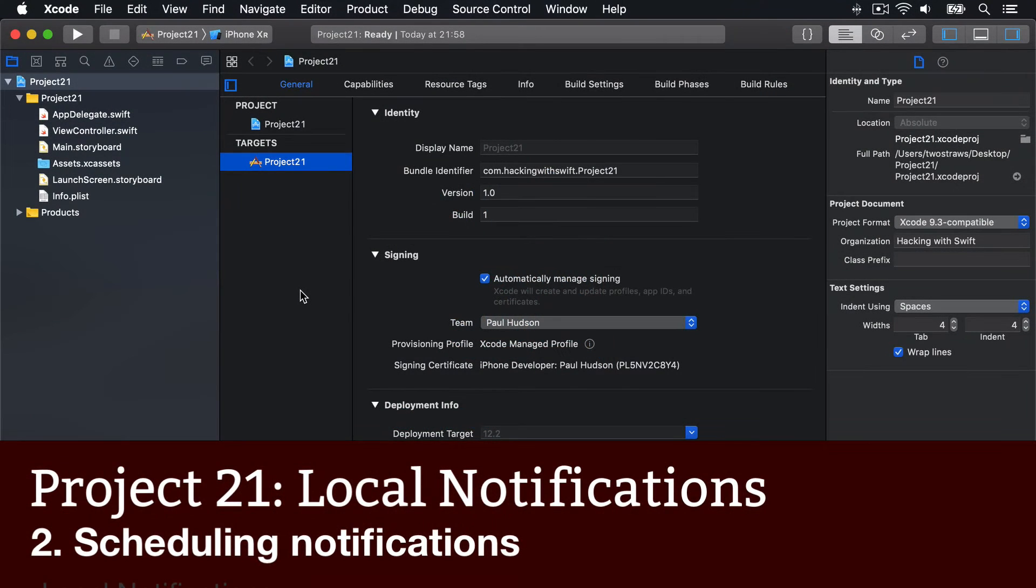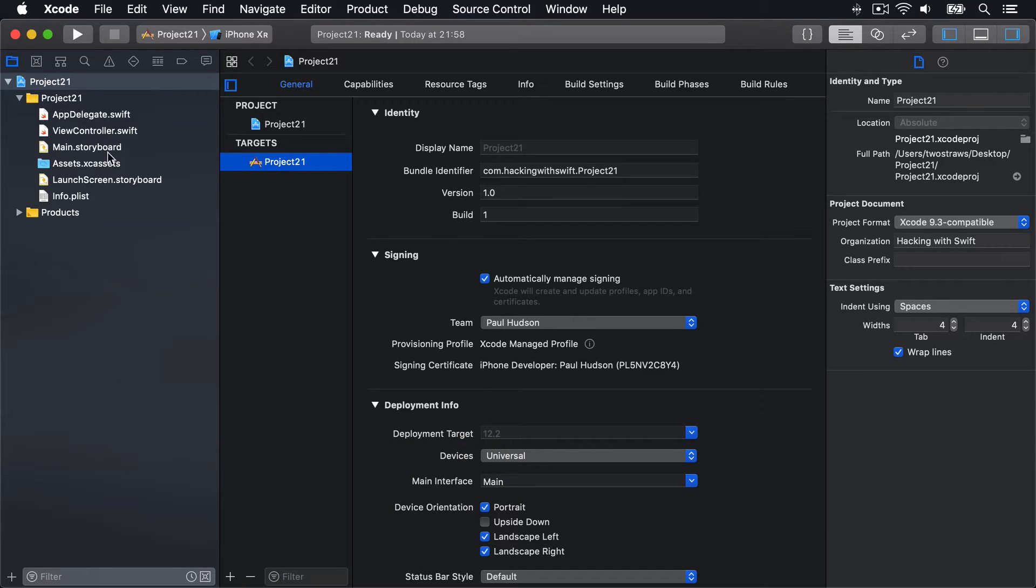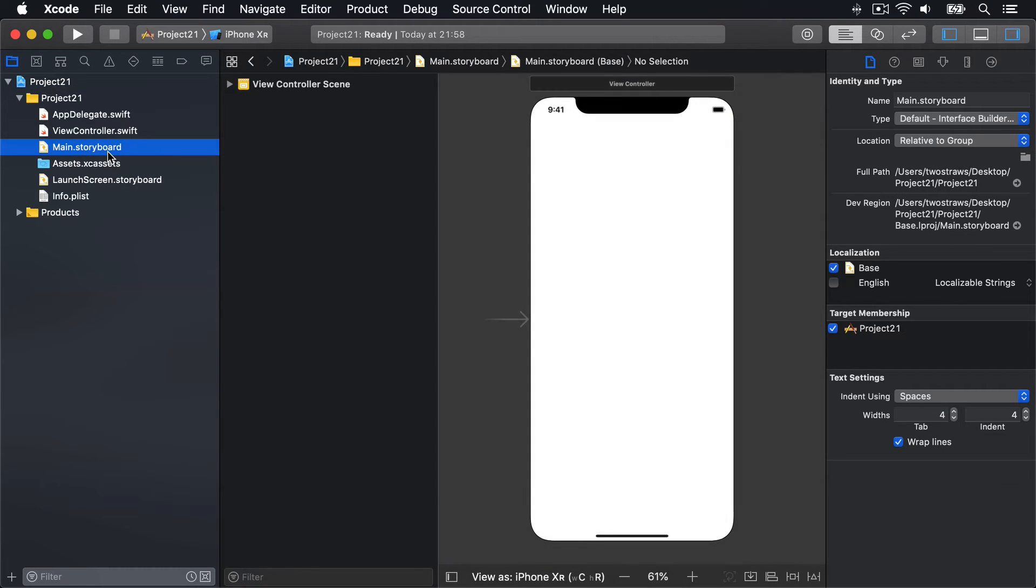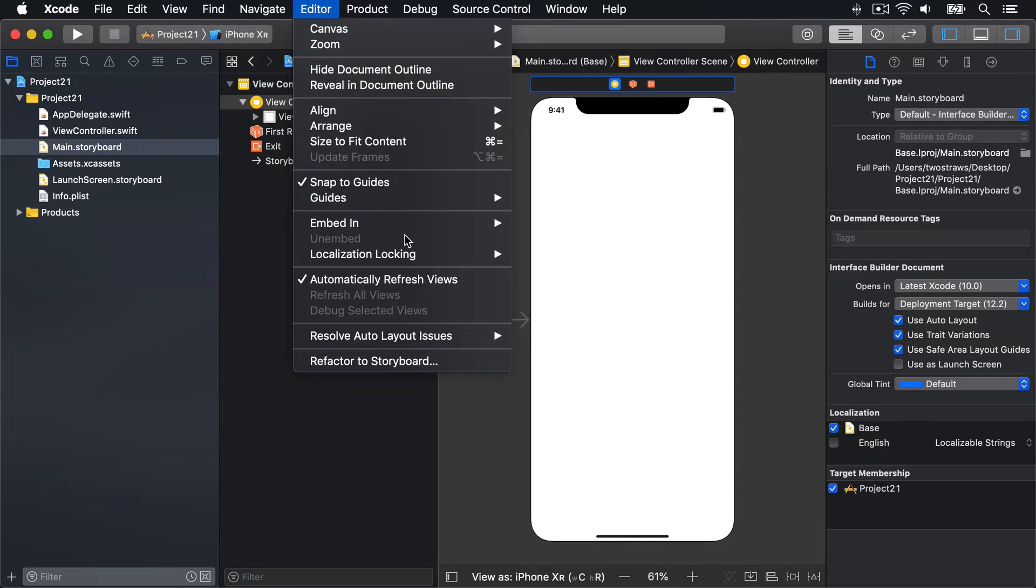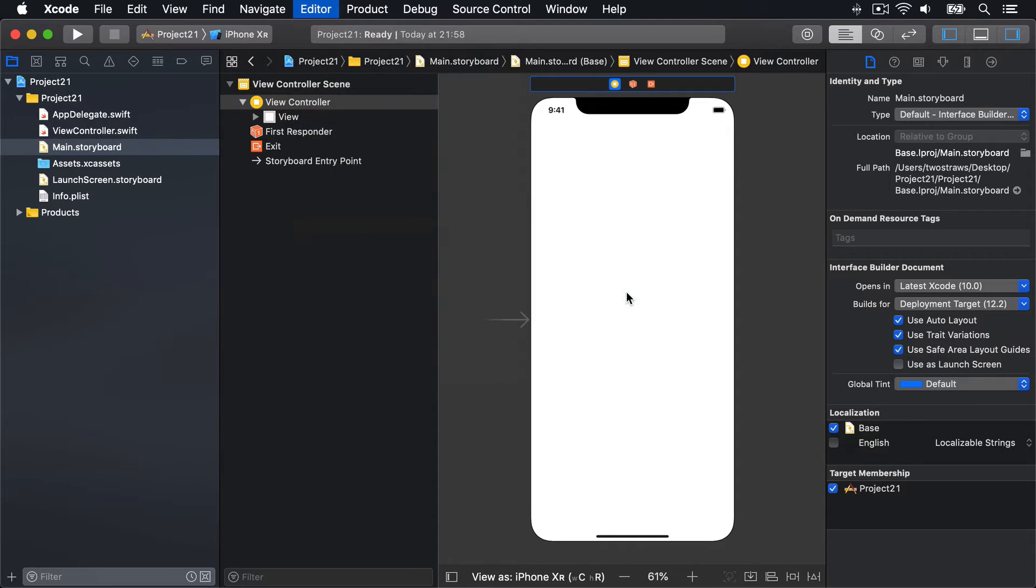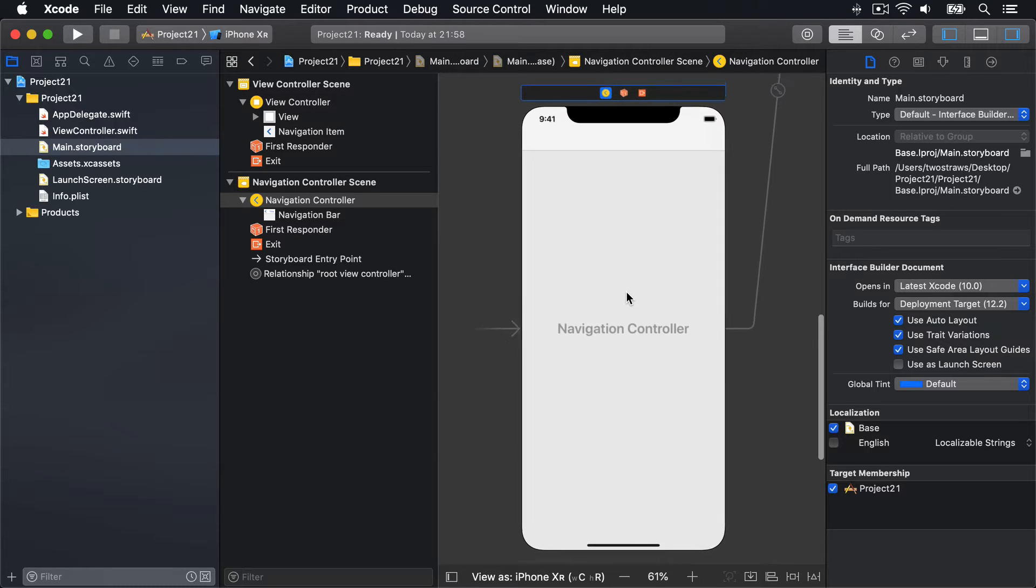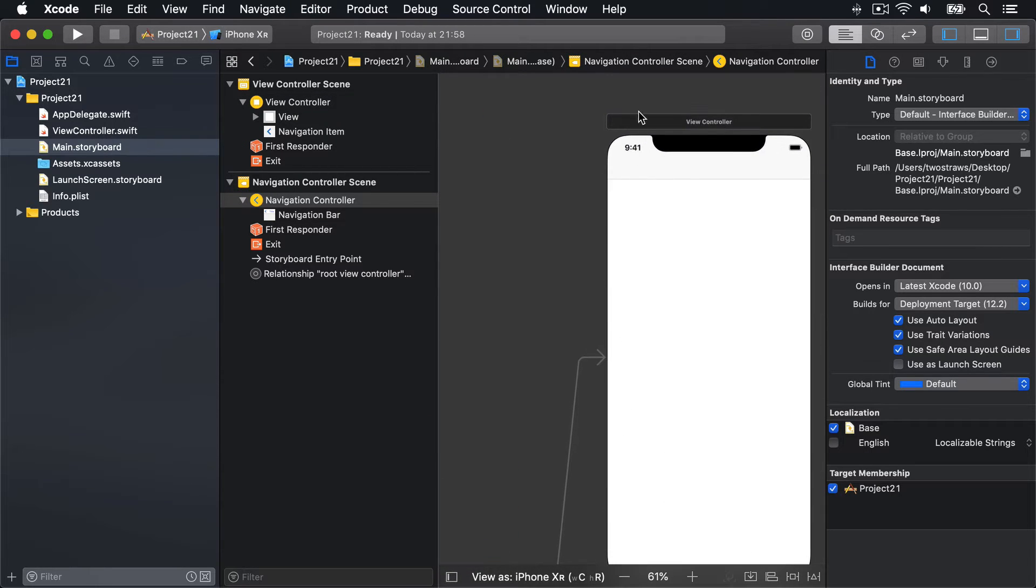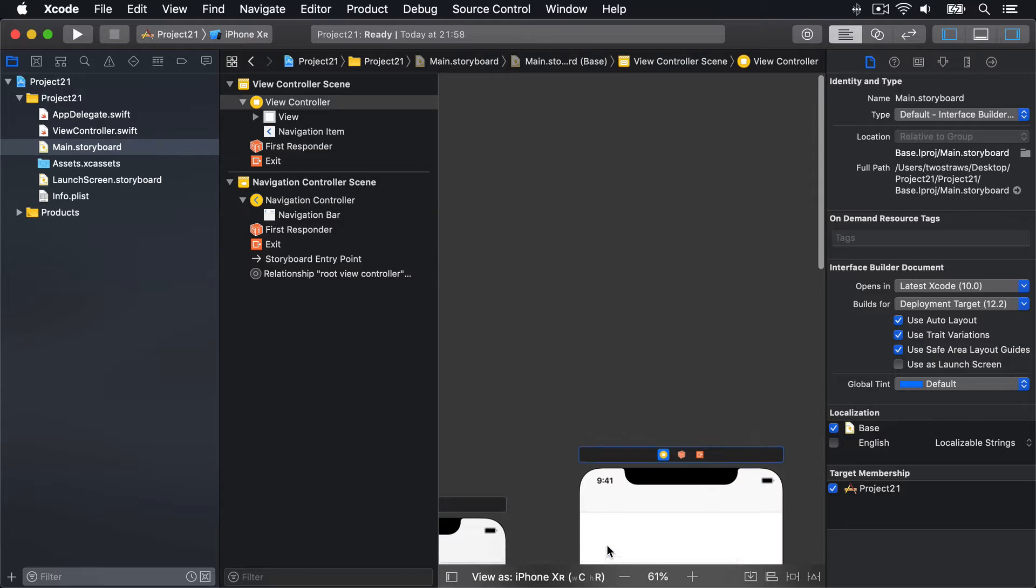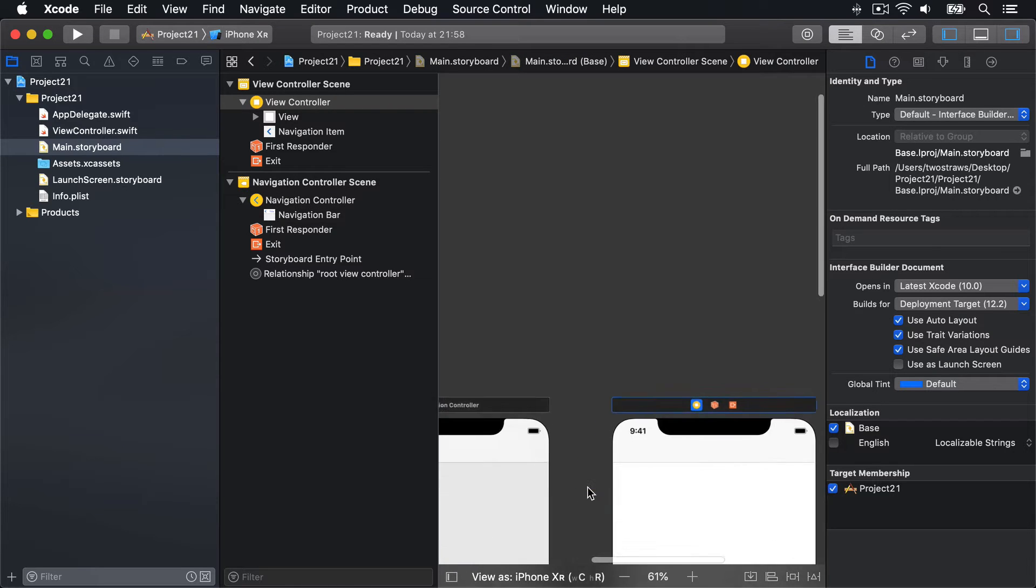We only need two buttons to control the entire user interface for this project, and the easiest way to do that is using navigation bar buttons. Open main.storyboard, then embed this view controller inside a navigation controller. That's our entire UI done.